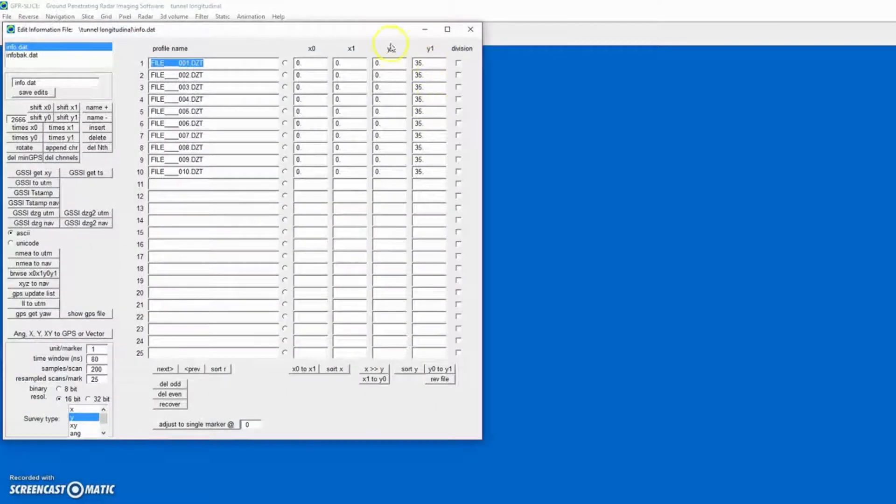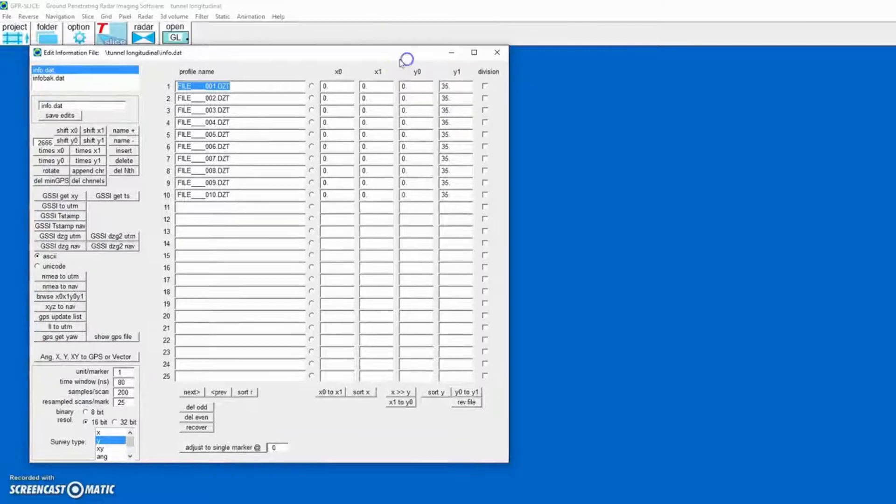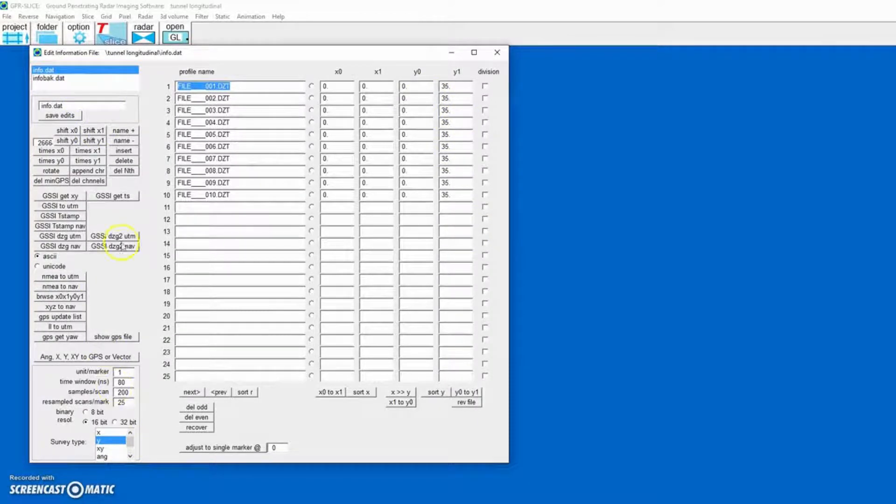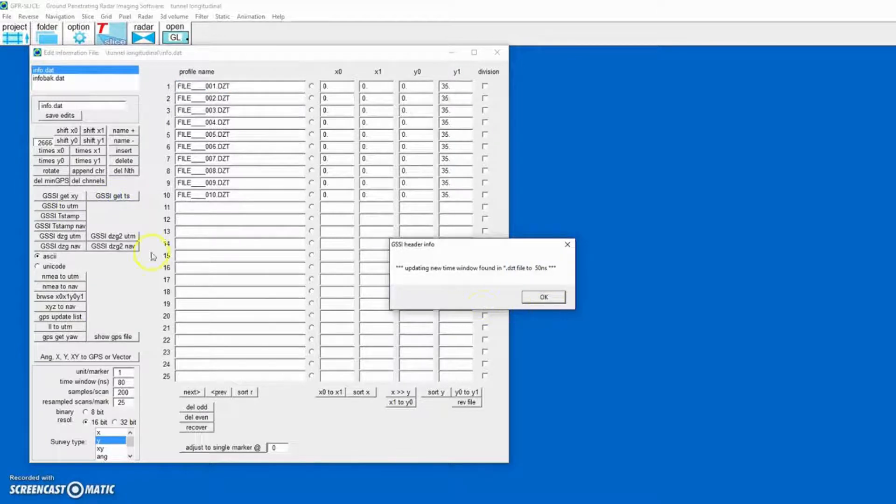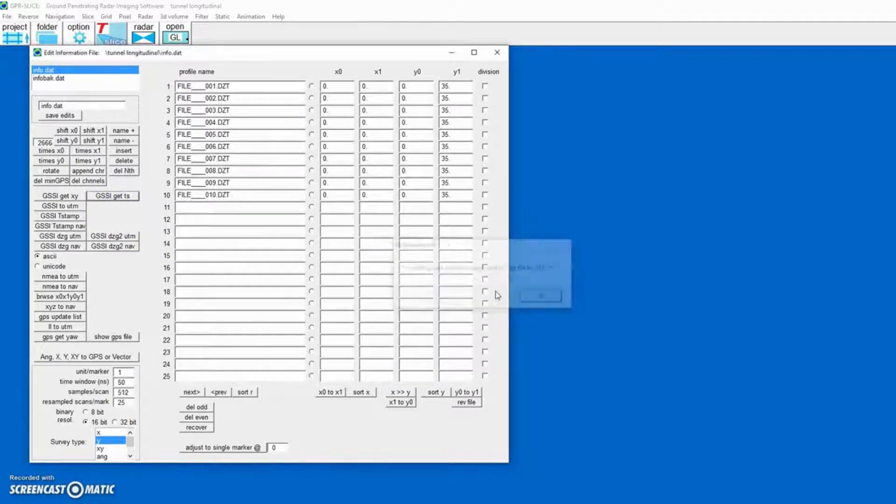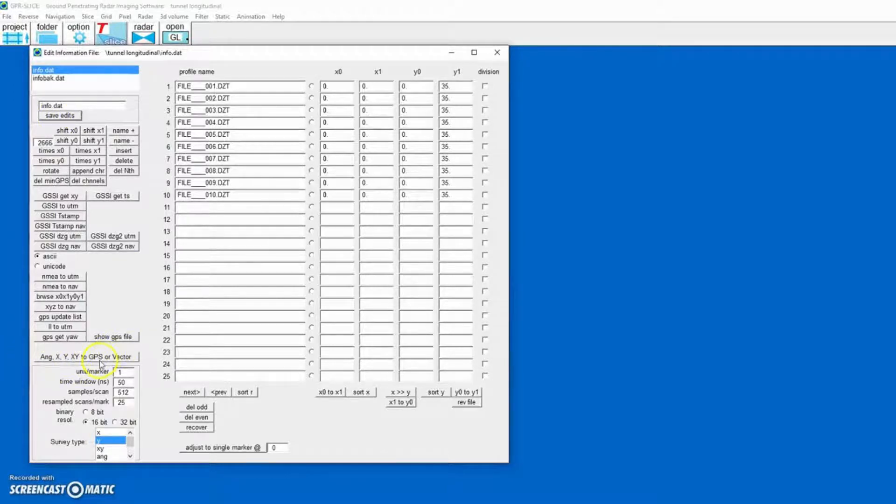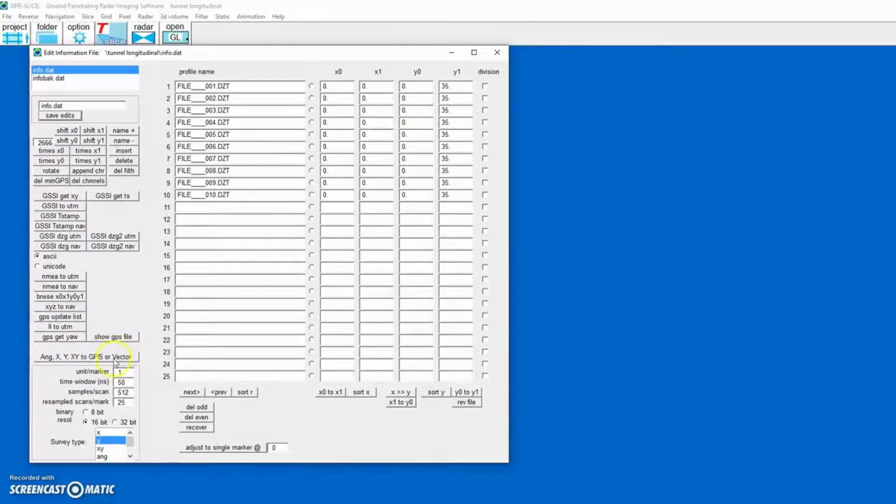If you do need to adjust any of the line lengths, you can do it in this menu. We do have to get the time window and the samples per scan for this data set, just like with any equipment. The next step is to convert this information to a vector file.